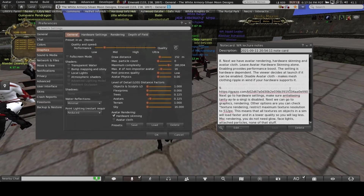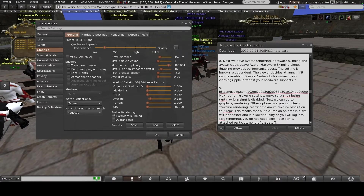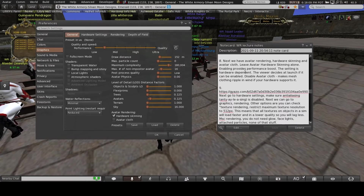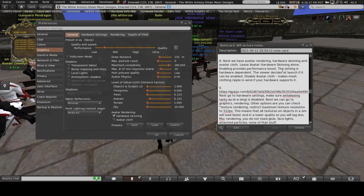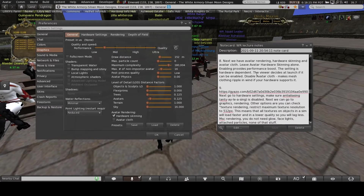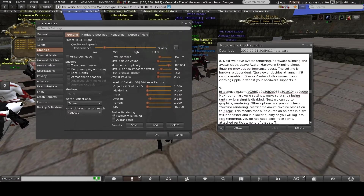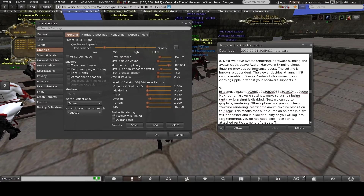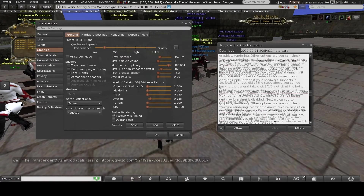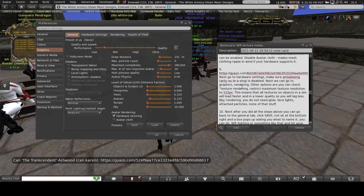Under Avatar Rendering, for Hardware Skinning I recommend leaving it completely alone — it's usually enabled and enabling it should provide a performance boost. This setting is hardware dependent; your viewer decides at launch whether it can be enabled. Rule of thumb: just don't touch it. You can go ahead and disable Avatar Cloth — that just makes mesh clothing ripple in the wind if your hardware supports it, definitely not something you need.